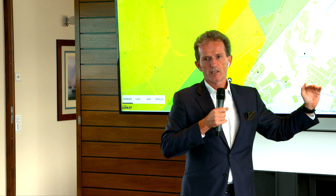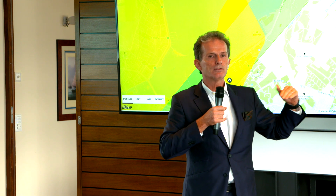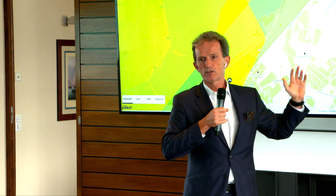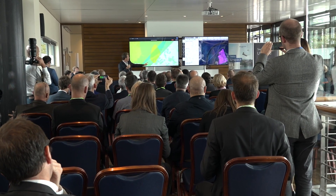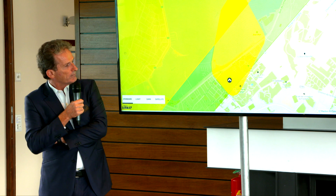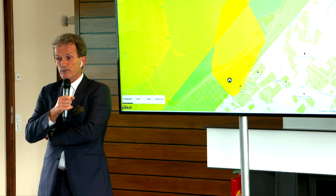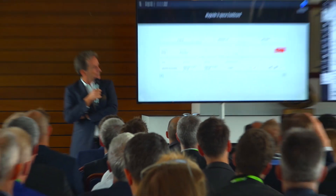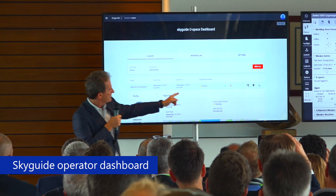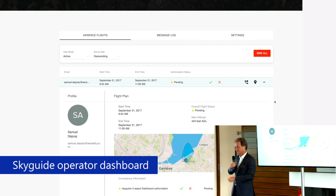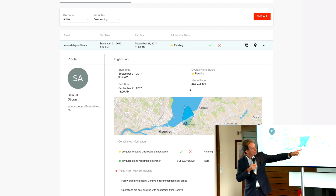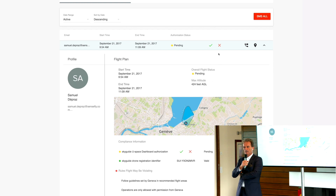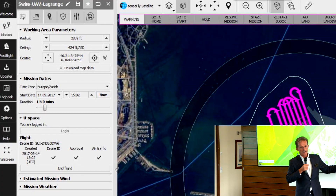Sebastian is using the standard SensFly ground control station — he is not having to run another software to do U-Space services, it's fully integrated into his dashboard. You can see the flight plan is being prepared; he's therefore connected to Skyguide. Brandon can now see the area in which Sebastian wants to fly. The little icon here is showing Sebastian's take-off position — it's in yellow because he hasn't yet approved it. We can now move to the flight plan screen and see Sebastian's flight plan being submitted — it's pending. Brandon, the Skyguide operator, can check if everything is okay: he can see the area, the altitude, and he can decide to approve this flight plan. This information is then sent back to Sebastian.